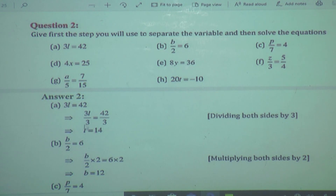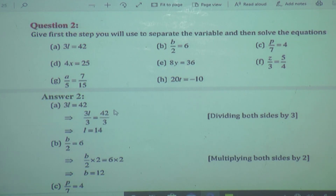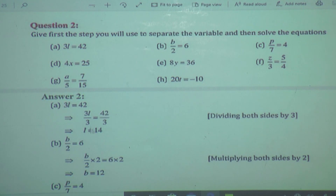L will be left — that is the variable — and if it is possible to reduce, we can reduce. 3 sevens are 21, so 42 divided by 3 is 14. So L is equal to 14. Here 3 multiplied by L is equal to 42, and we verified: 3 sevens are 21... that is, L equals 14.